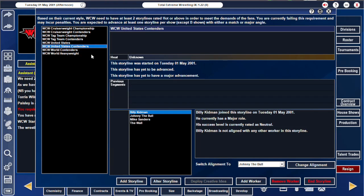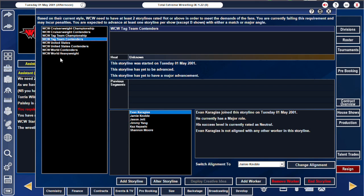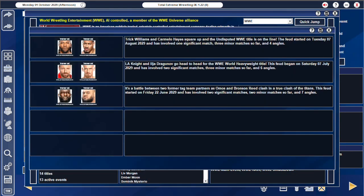Think you know everything about the storyline feature in TW9? I bet you'll learn something new in the next few minutes. Default storylines are set to wrestler A vs wrestler B or team A vs team B. You have a minimum number of storylines required which is outlined at the top of the screen in the storyline section.